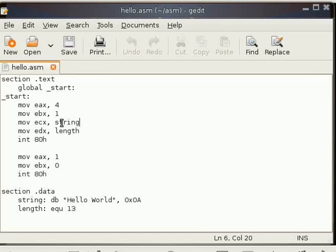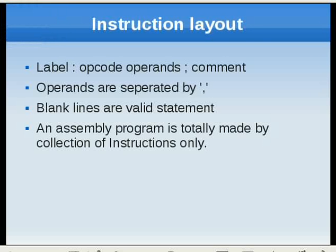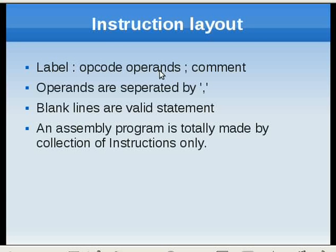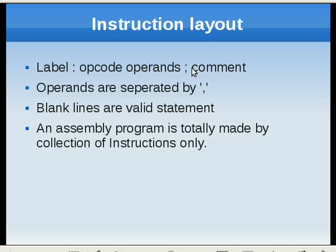Let's see how instructions are organized. In an instruction, you can have a label followed by the opcode and then the operands. If you want to put a comment, you can put a comment by using a semicolon. Remember, the assembler doesn't force you to put all these things. Labels and comments are optional.